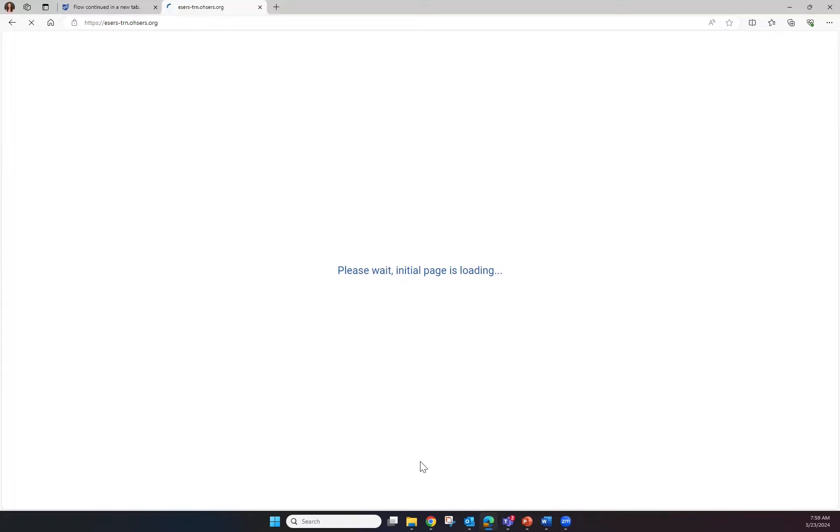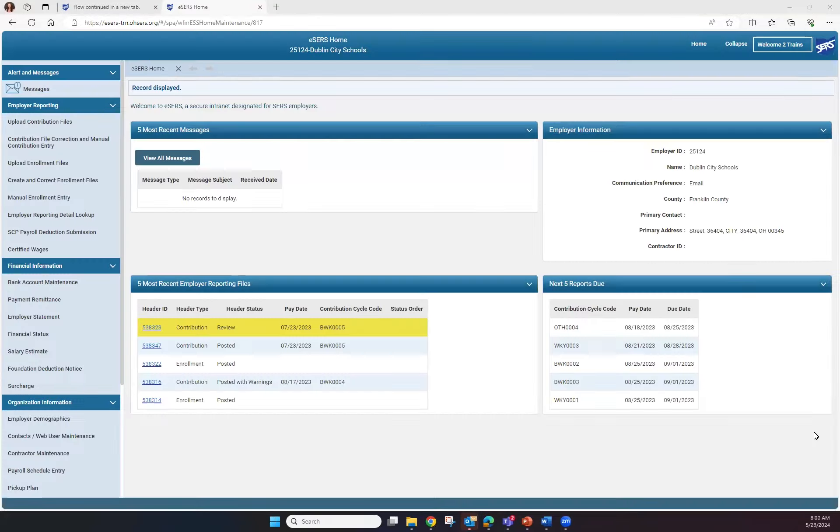Once you've reset your password, you will automatically be logged into eSERS. For any questions on Forgotten Password, please contact Employer Services. Thank you for watching!